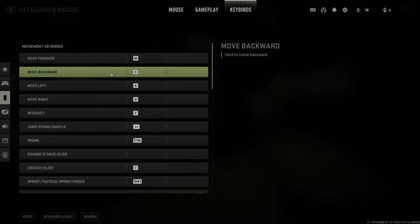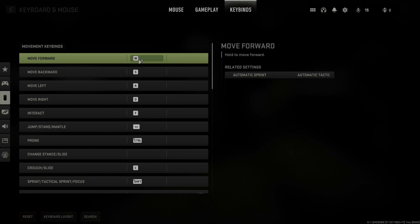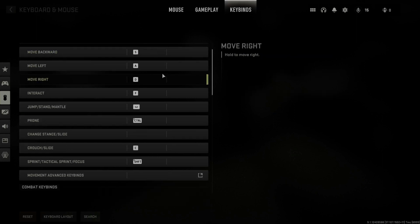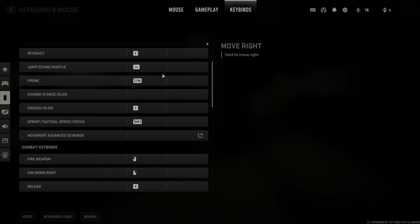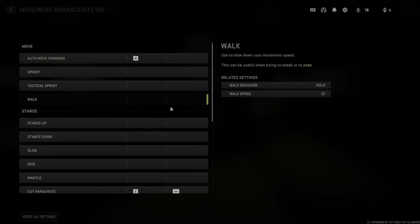Now to change a keybind over to a new key, just simply select it. So here's W for move forward. I can select in here and then press any button on my mouse or keyboard. So let's just do K for example. And movement has just been remapped to K.